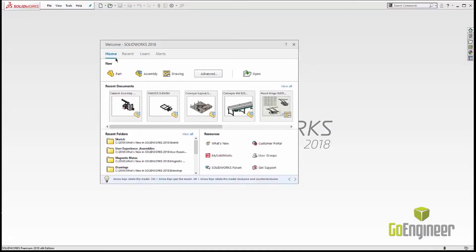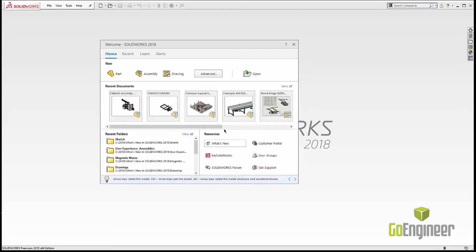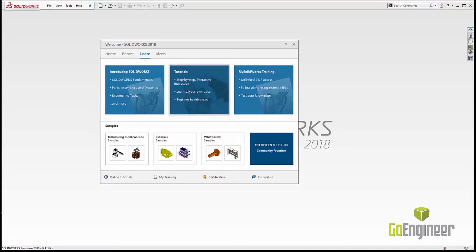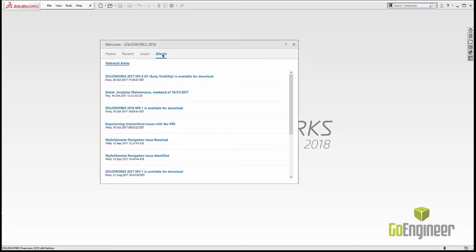Let's take a look at the new home screen in SOLIDWORKS 2018. You can get to all your parts, assemblies, drawings, recent documents, recent folders, and some of your other system resources. We also have your tutorials and your My SOLIDWORKS training just right there, and any alerts for service packs, hot fixes, or anything else to make sure you're up to date.